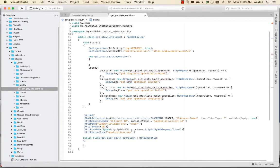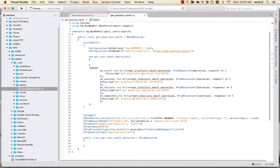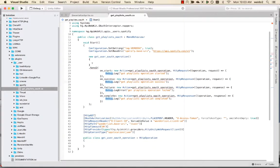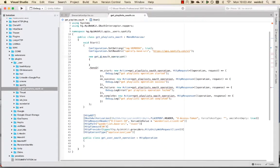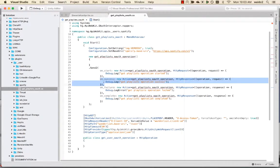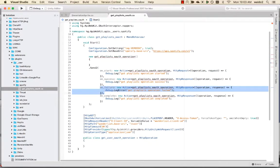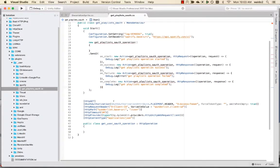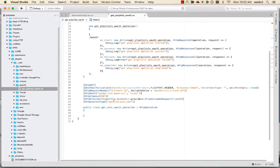What we're creating here is the model behavior that is going to invoke our API or get playlists operation. When the HTTP call starts, we're going to get this callback. When it succeeds, we get this callback. When it fails, we get this. When it completes, we get this. It's kind of like a JavaScript AJAX type operation.